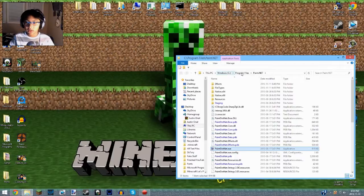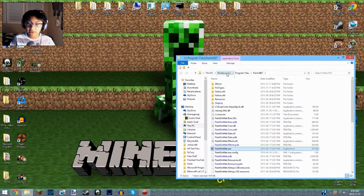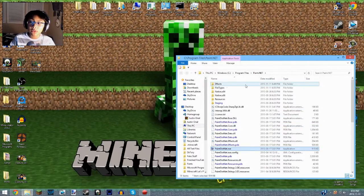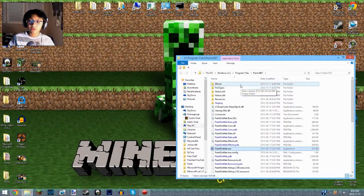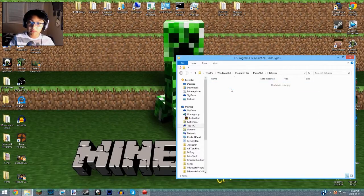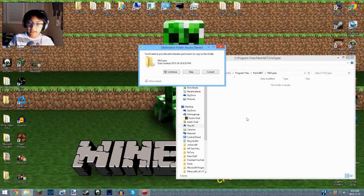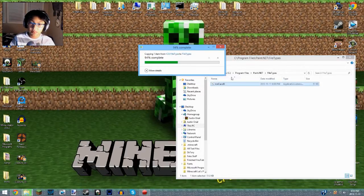But if you want to navigate manually, you go to This PC, Windows, Program Files, Paint.NET. Instead of going to Effects, which is what you usually do if you want to install an effect pack, you go to File Types.